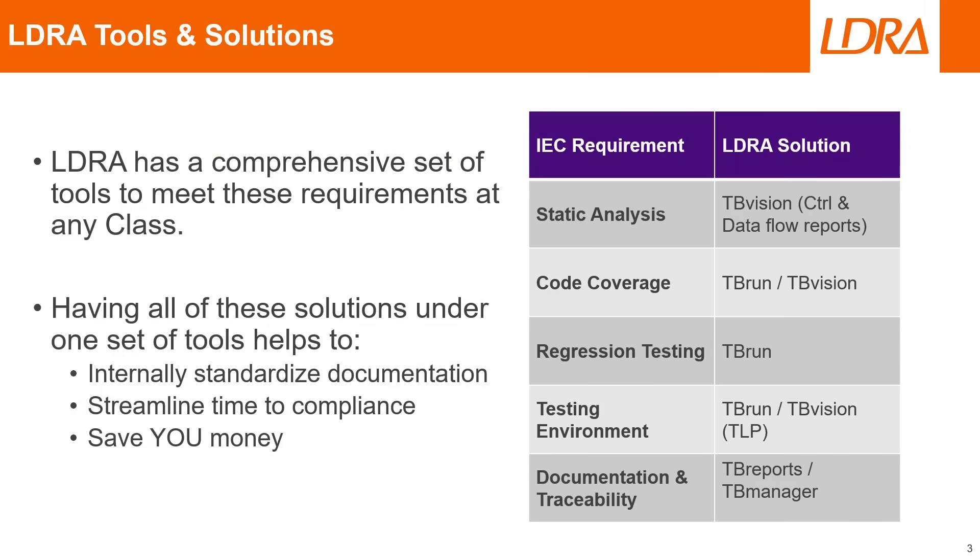Thankfully LDRA has a comprehensive set of tools to meet all of these different requirements at any class, and having all of these solutions under one set of tools under one roof helps you mainly to internally standardize your documentation.